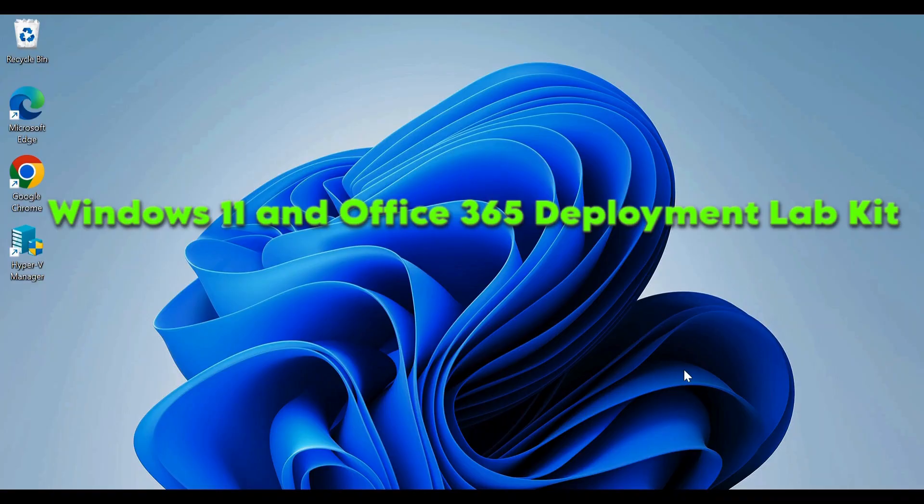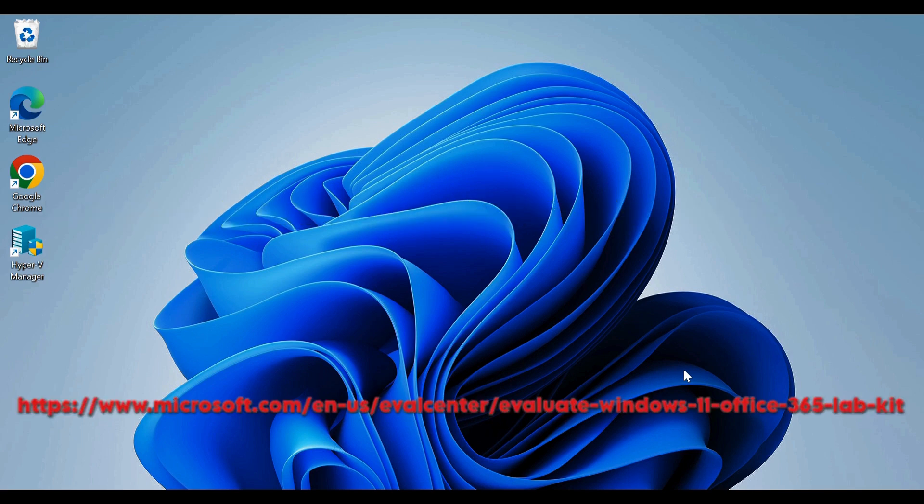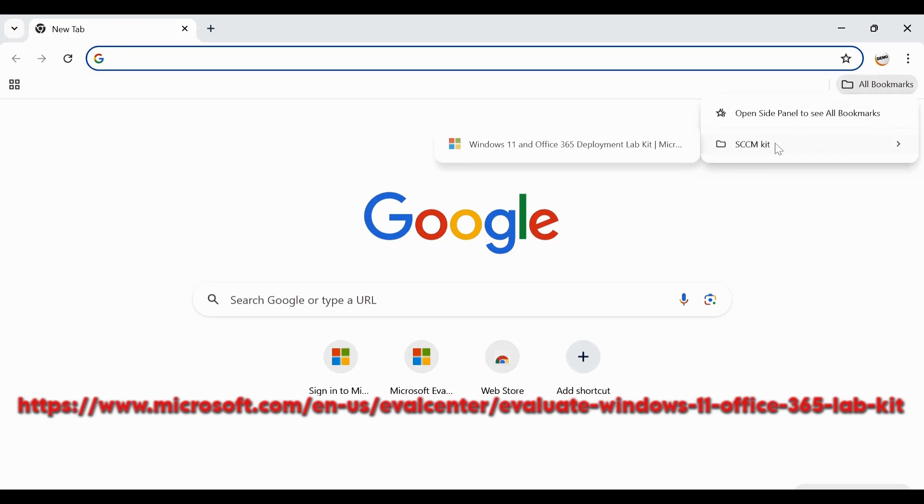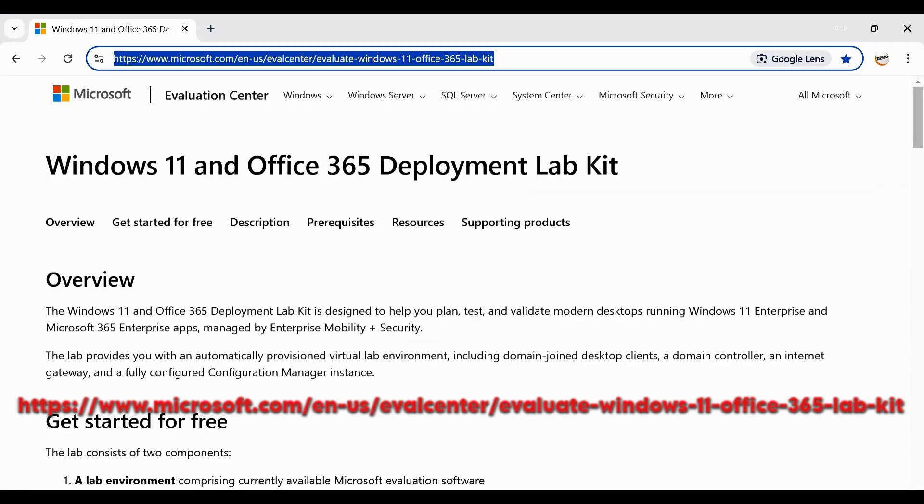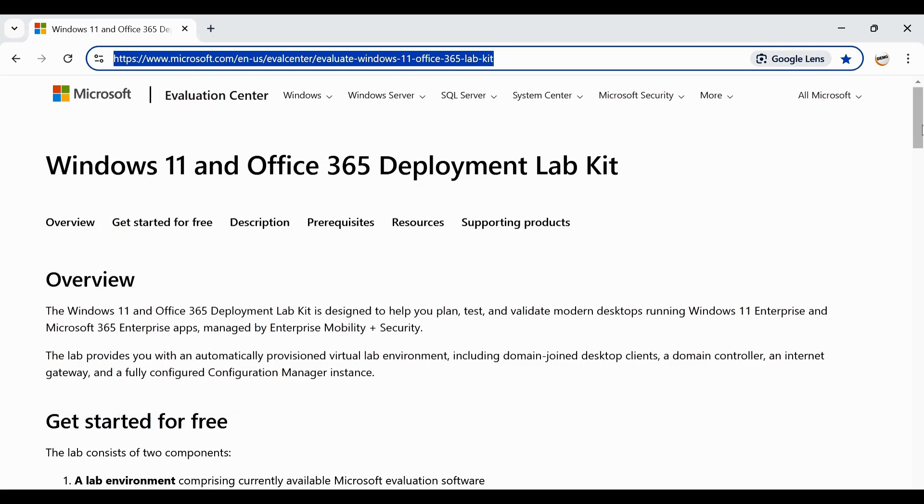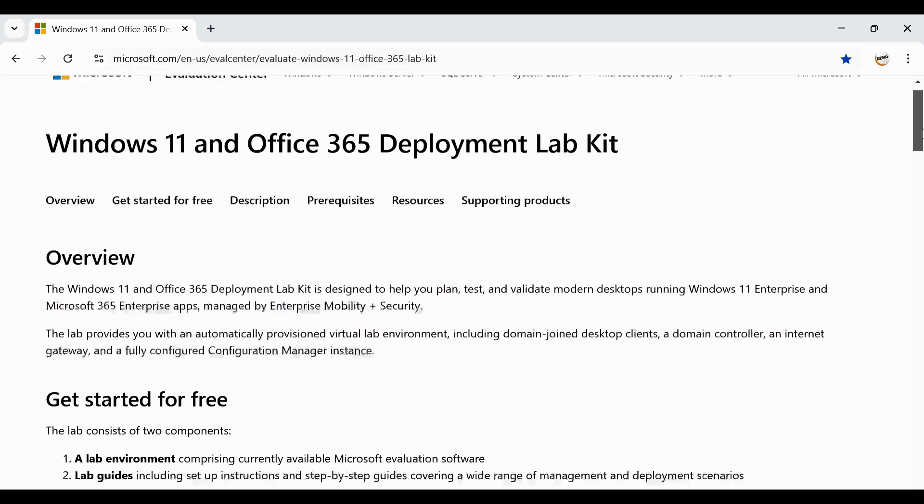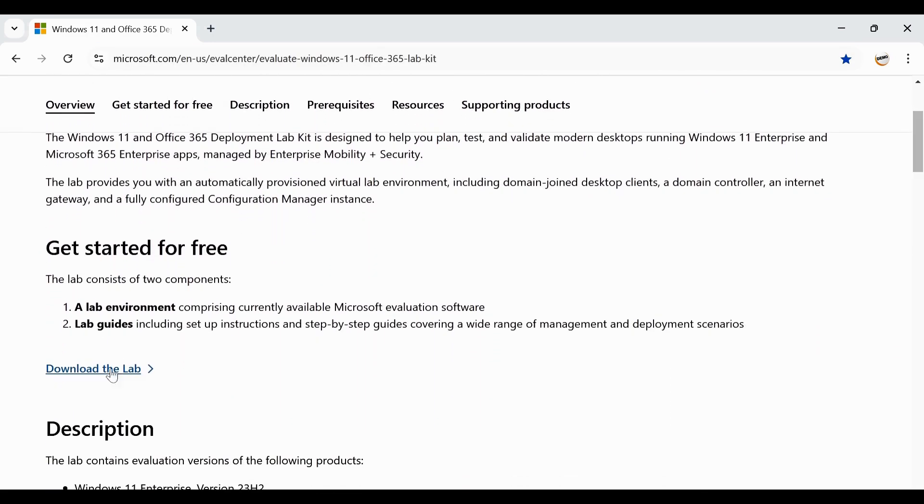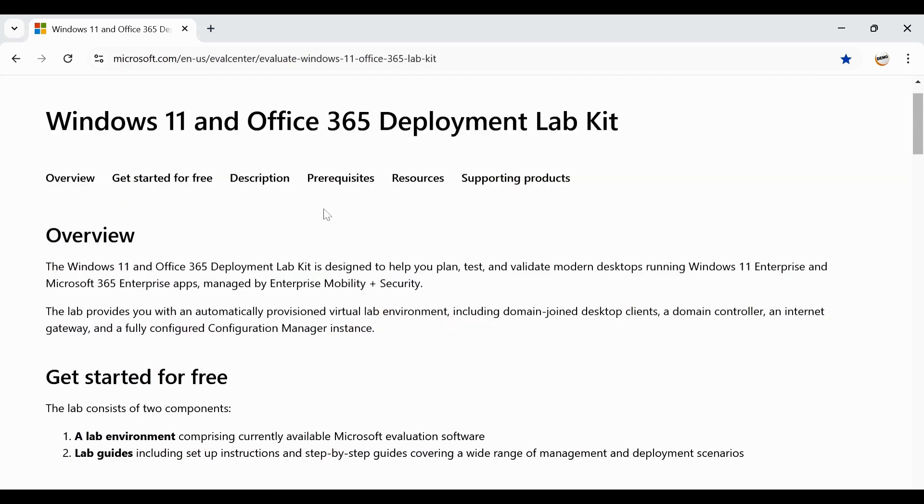To do this first of all we have to download the already created SCCM Lab. Let me go to Google Chrome and then we have to go to the URL. This is the URL and I will provide the link in the description section. Then we have to download the free SCCM Lab from this download lab option. Before downloading this lab let's talk about the overview, description and prerequisites.